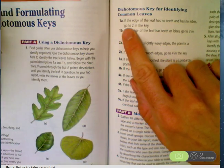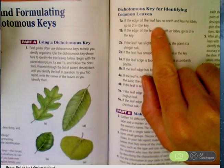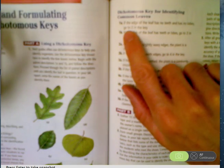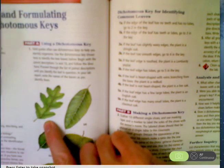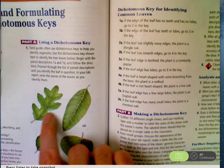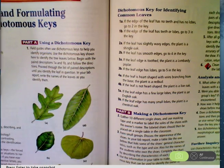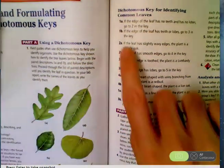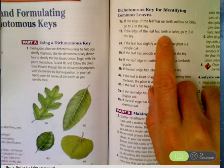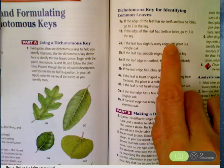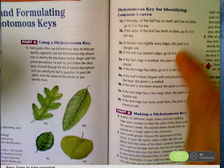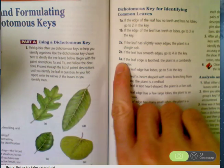So if the edge of the leaf has no teeth and no lobes, go to two. I'm going to look over at my leaf and I'm going to say, well, it kind of looks like it's got lobes. So I'll read 1B: if the edge of the leaf has teeth or lobes, go to three. I think I agree with that, so I'm going to go to three.